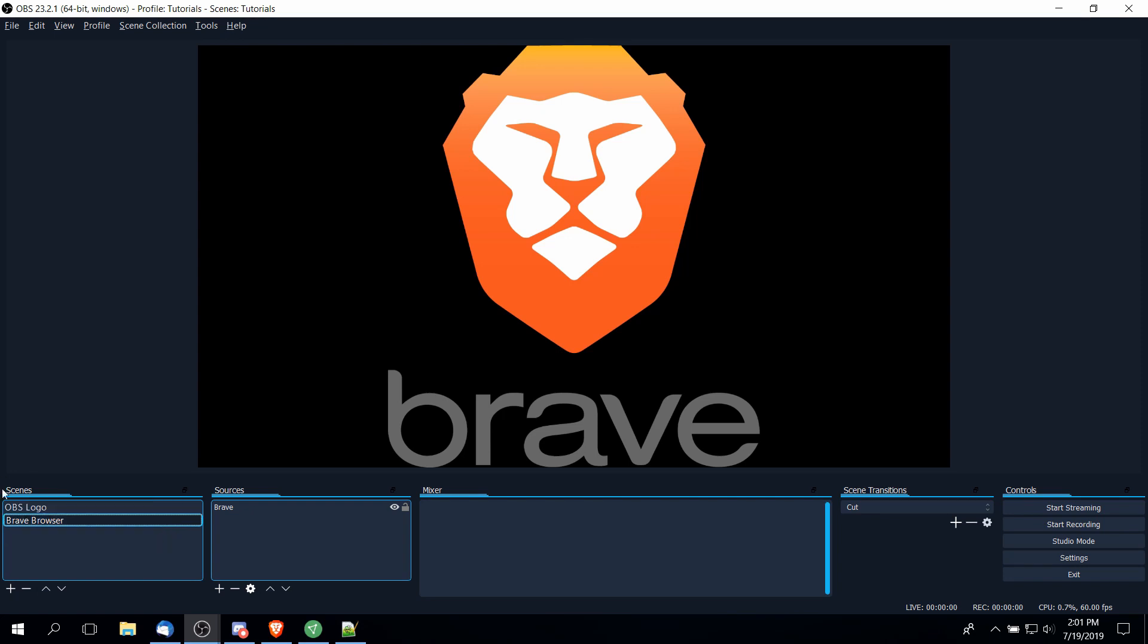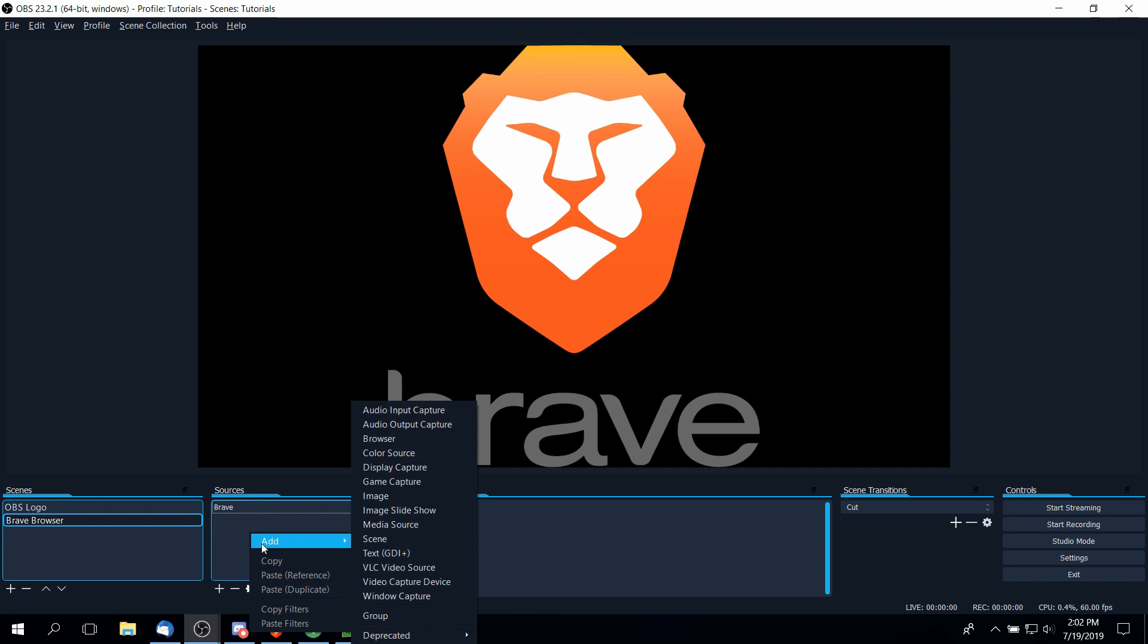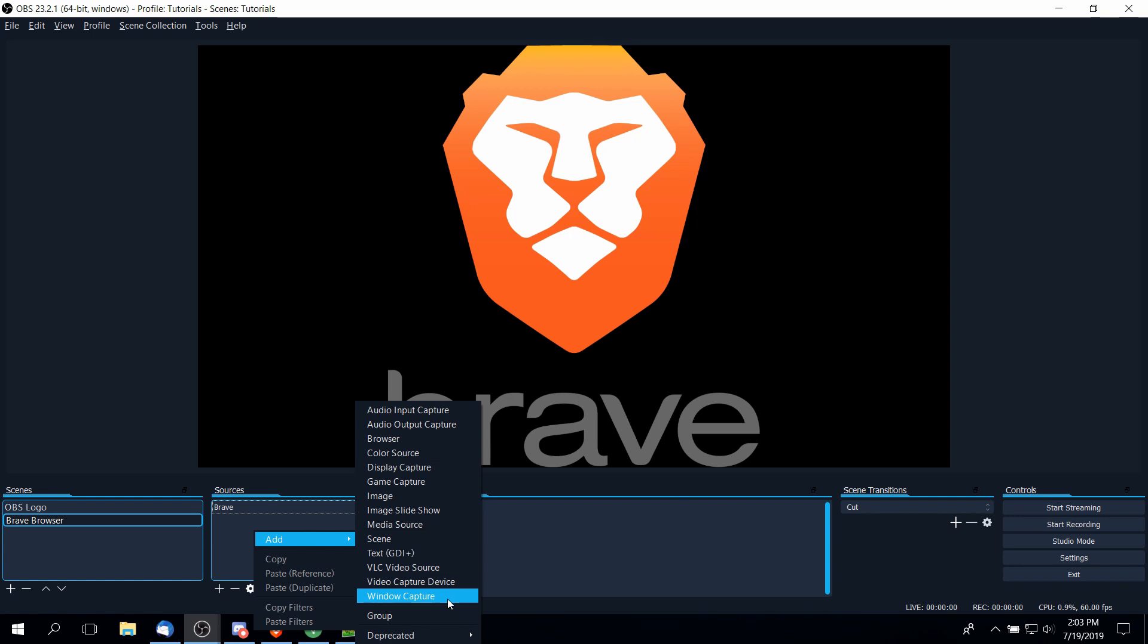For either scenes or sources you can add a new one by either clicking on the plus button at the bottom of each of those panels or you can right-click. If you go into the sources add menu, you'll see that there's a bunch of different sources that you can use in order to record your video. Now some of these do overlap. For instance, display capture, game capture, and window capture are three different ways of recording your screen.